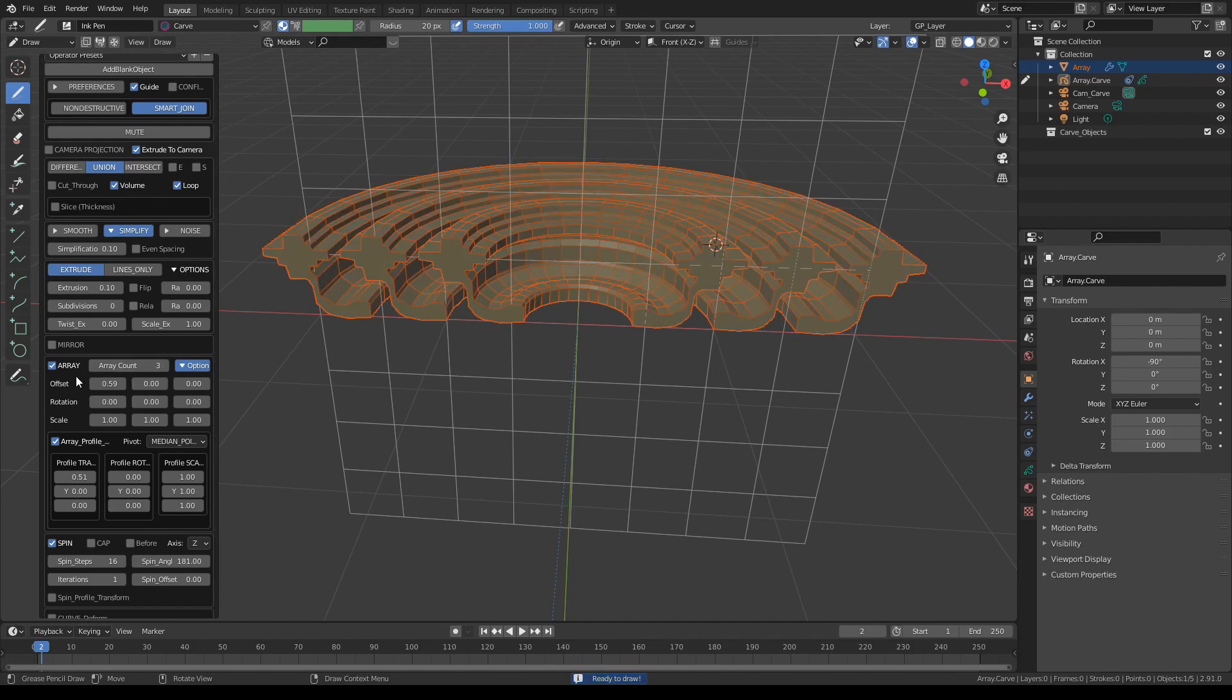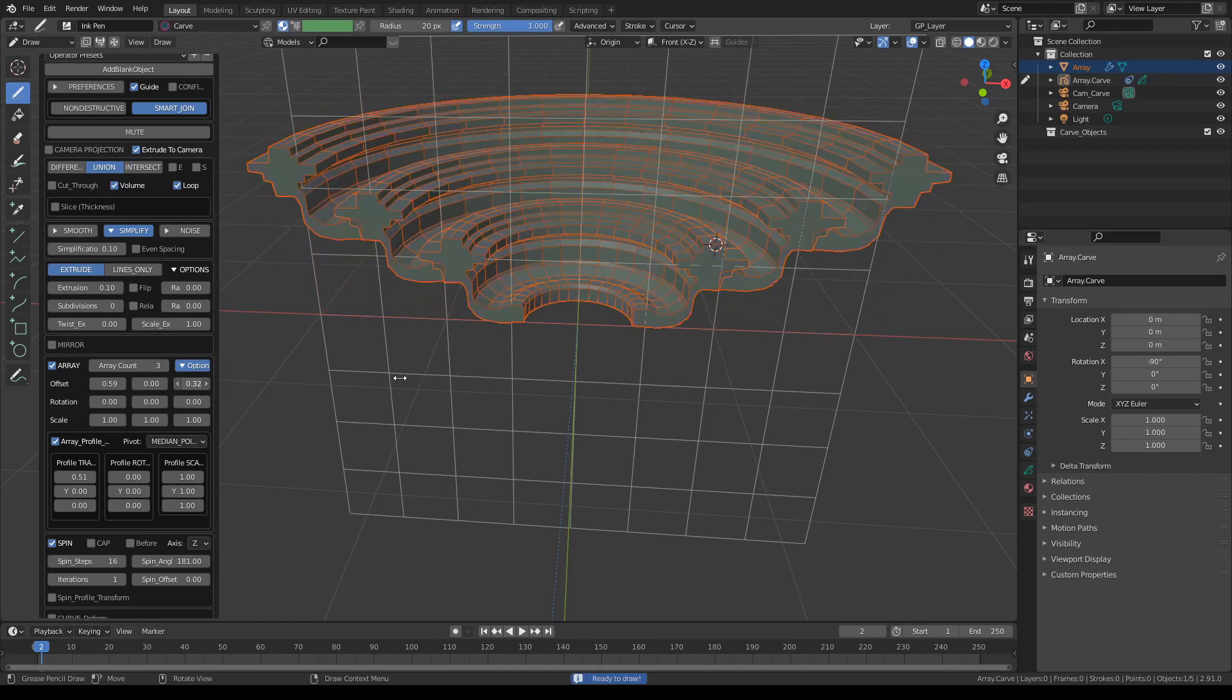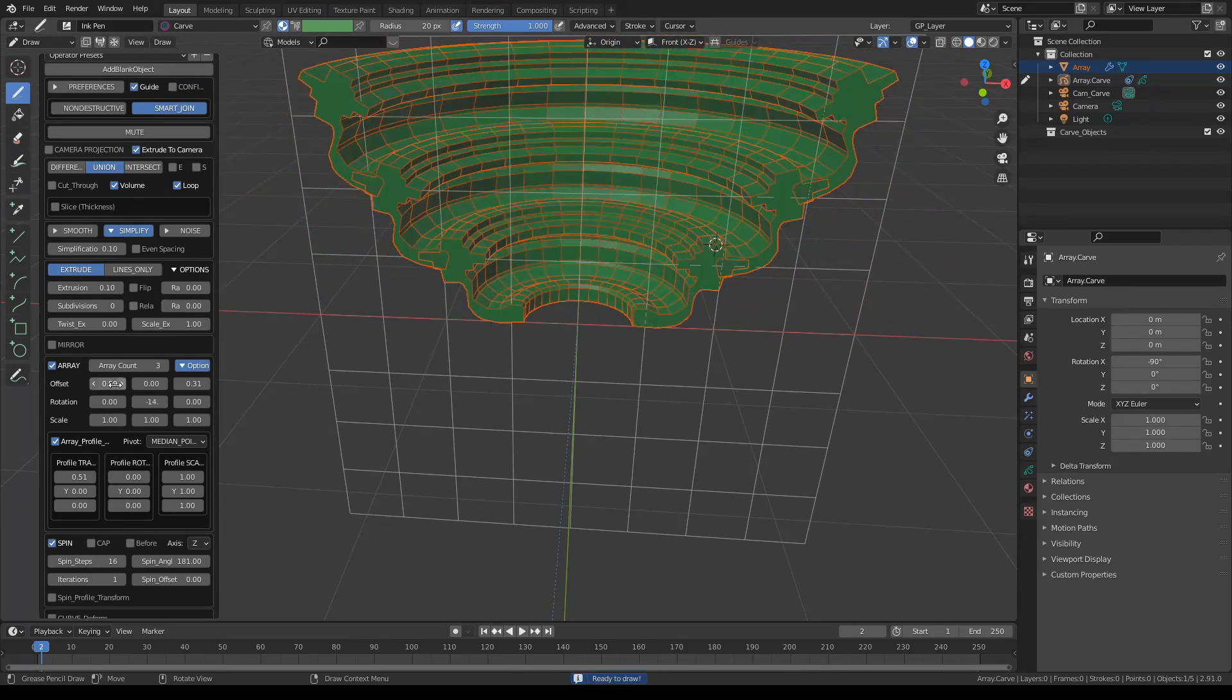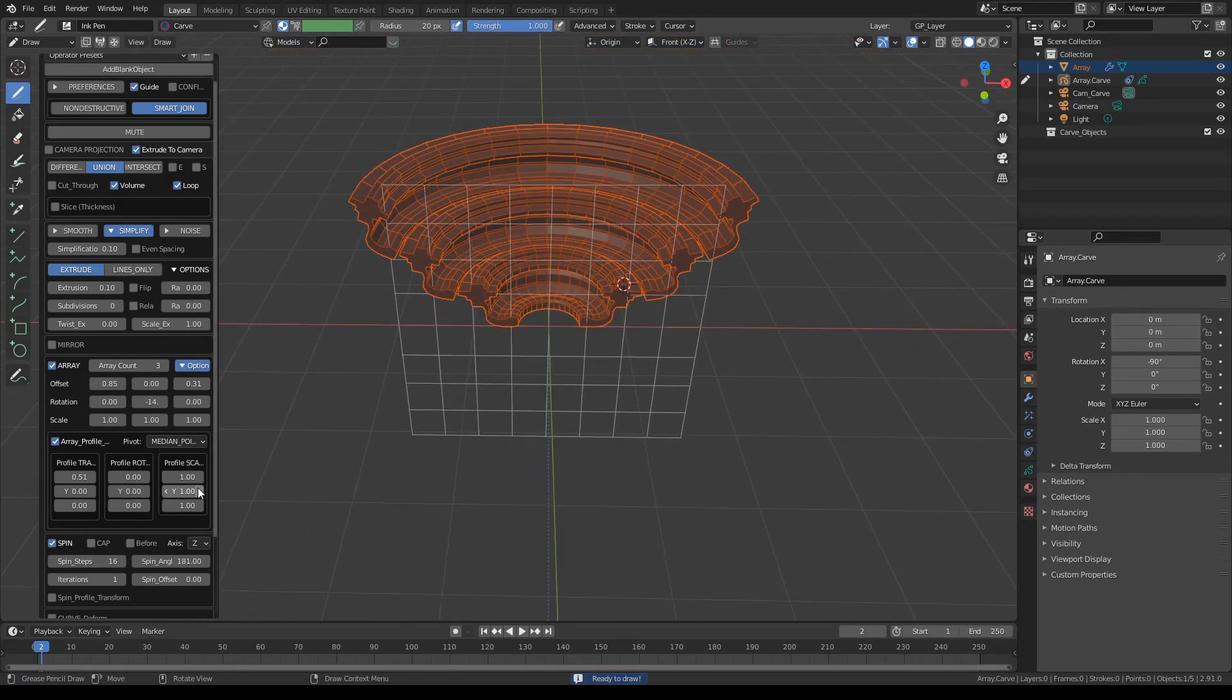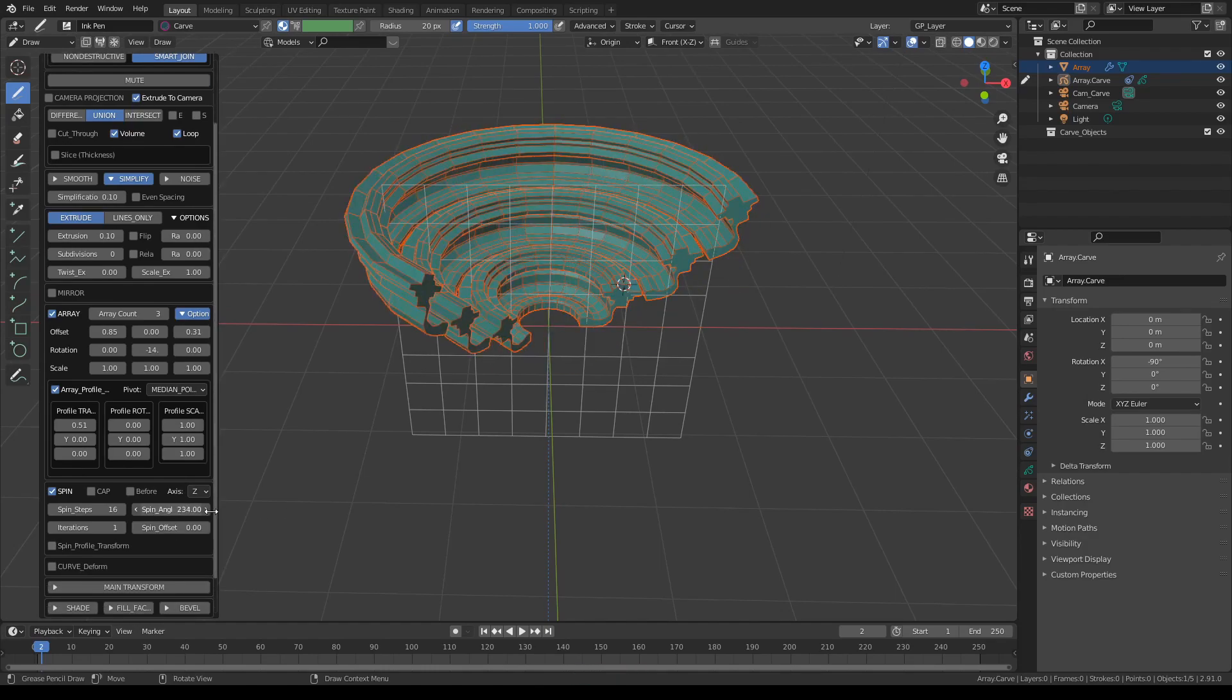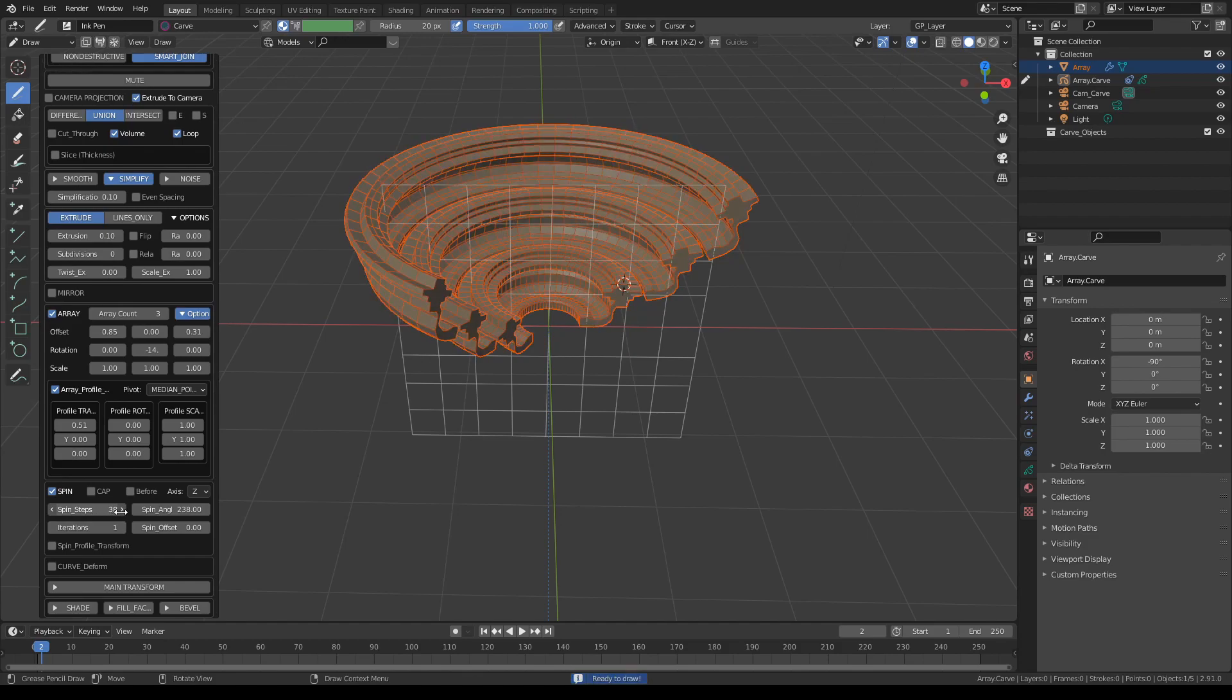Now I can still control the array. Let's translate the profile on the axis. And maybe... I'm playing with the array controls right now. Let's do the offset on Y and maybe rotation. And we can control the spin angle, spin definition.